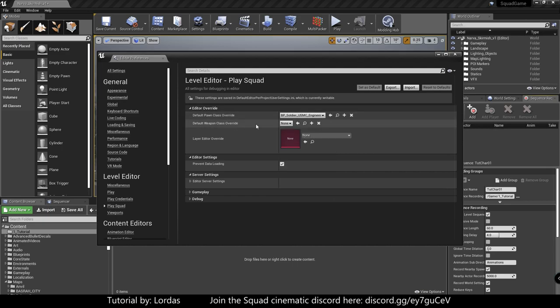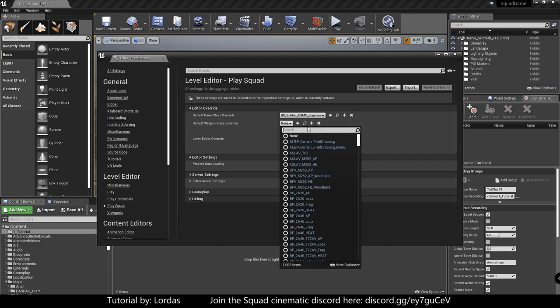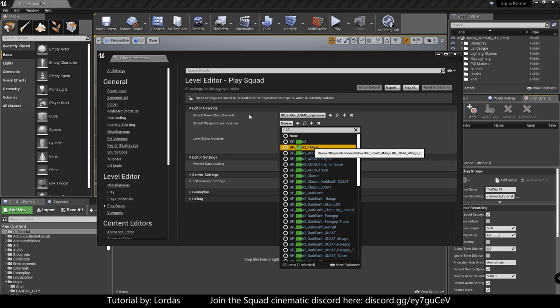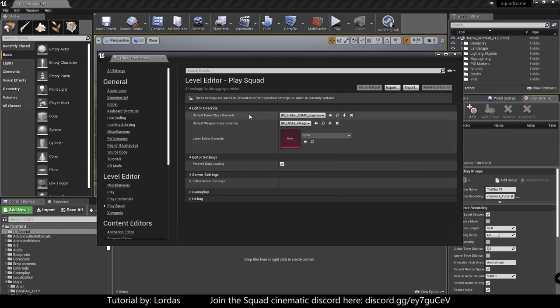Now we need to choose the weapon. The weapon is very important because all the animations, how the soldier holds his hands and everything, is determined by this. So you need to figure out which weapon you want before you start recording. So for this example, I'm just going to use L85. Just normal British rifle.